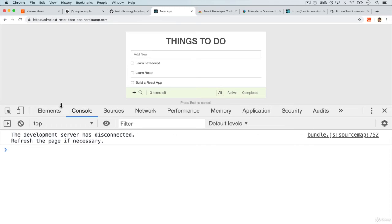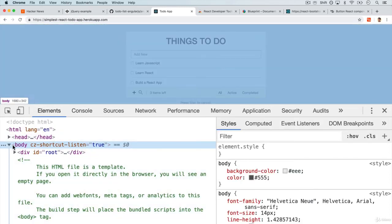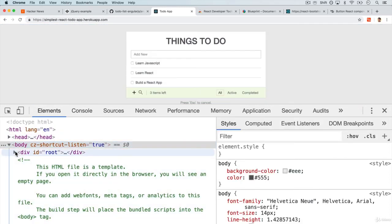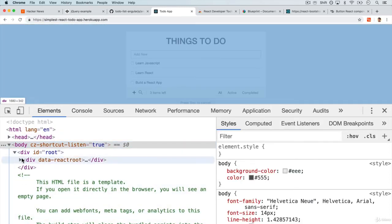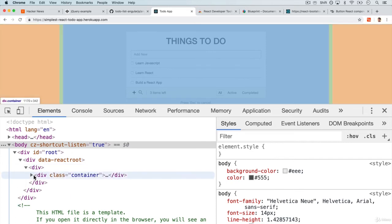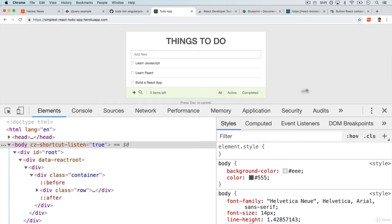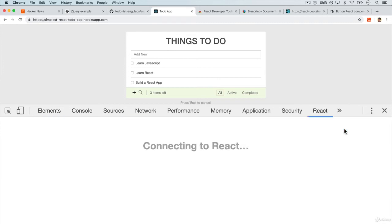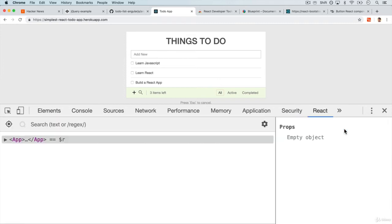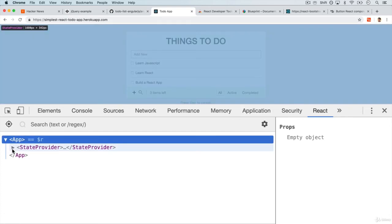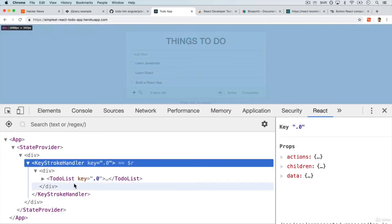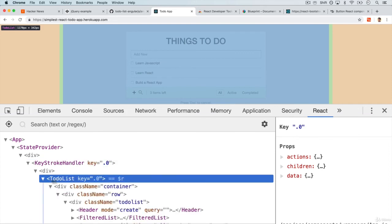You'll now have the Elements tab, which shows you the DOM of your app. But also a new tab called React. This React plugin allows you to see the components that we build into an application.